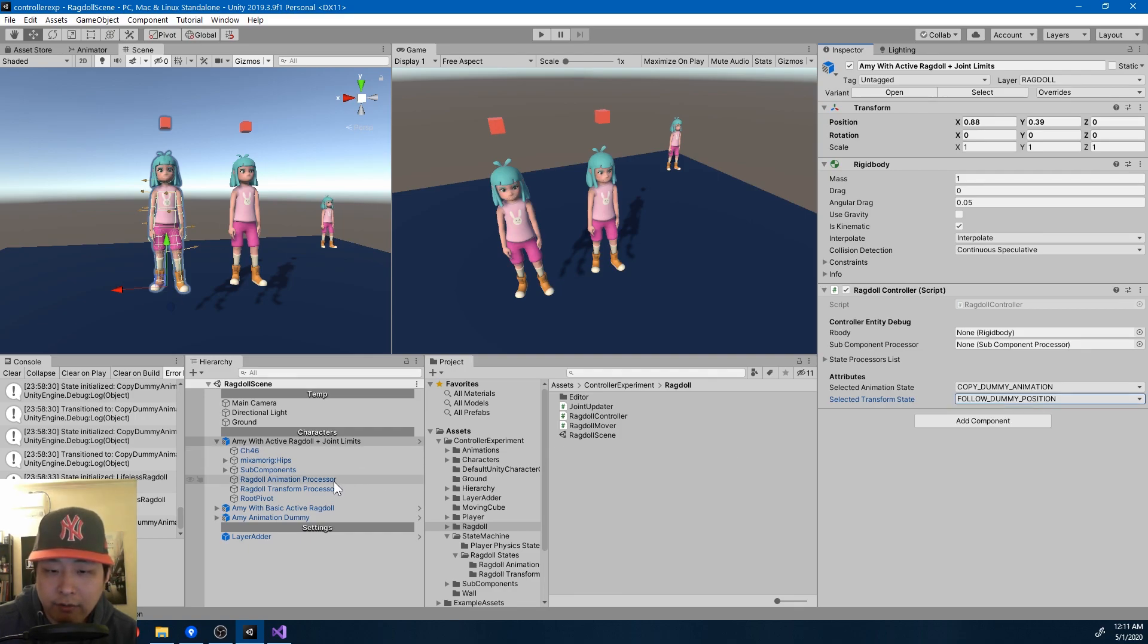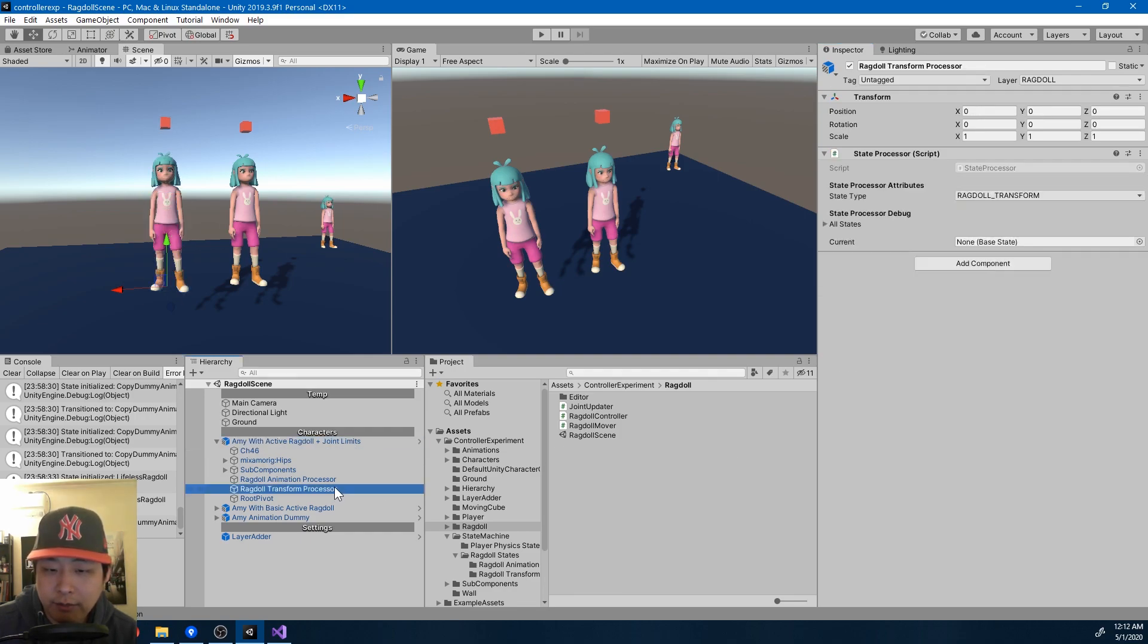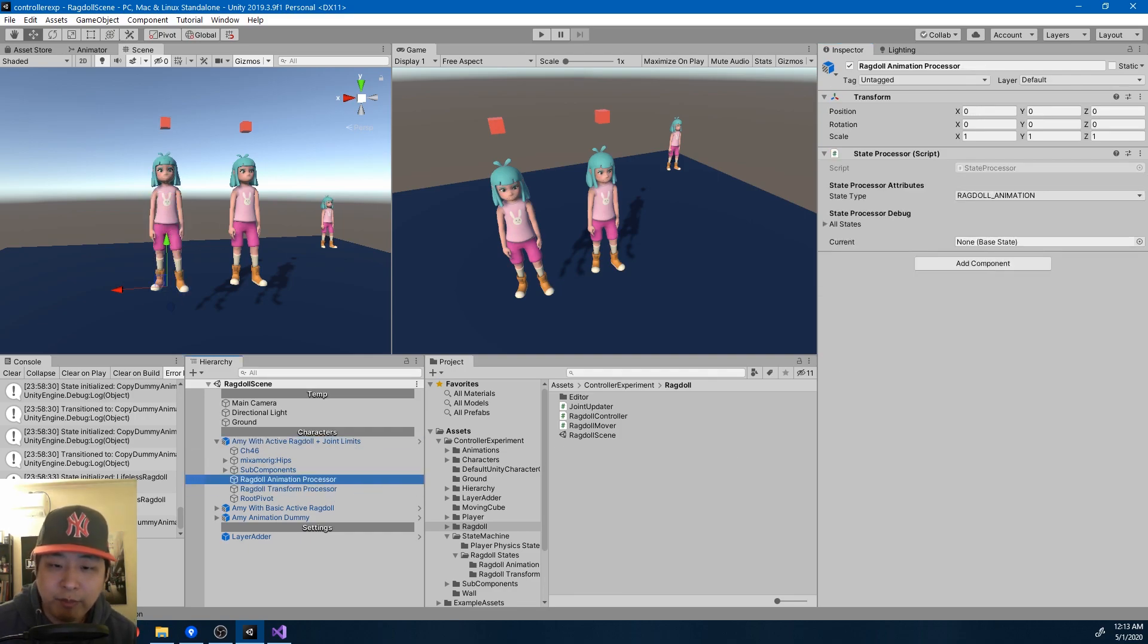So here we have the two state machines. Remember I said one state at a time? Now it's more like one state at a time, per instance.